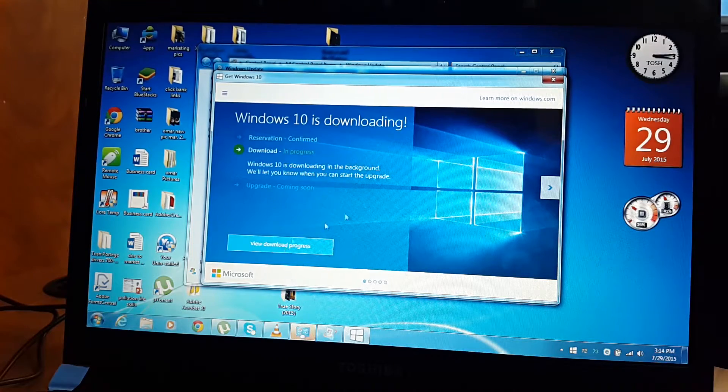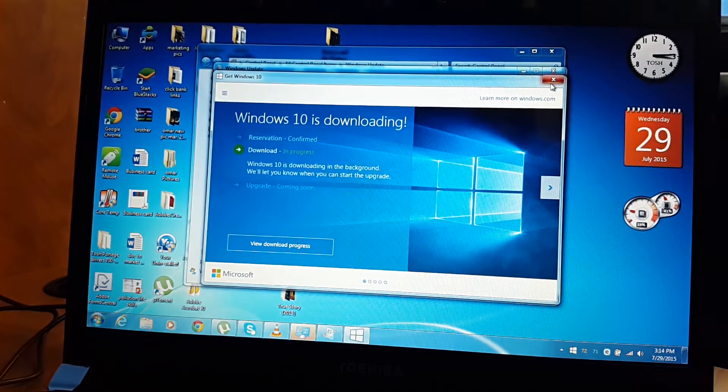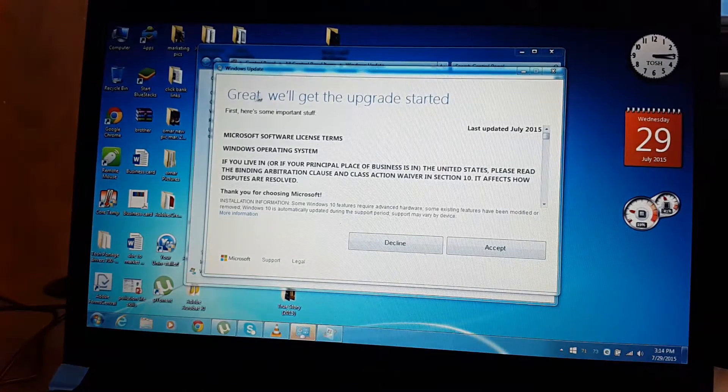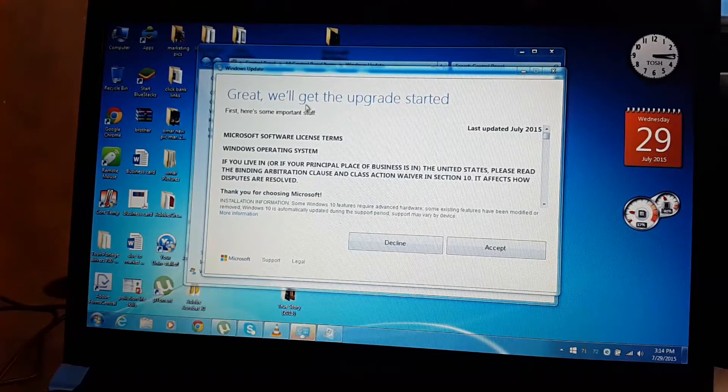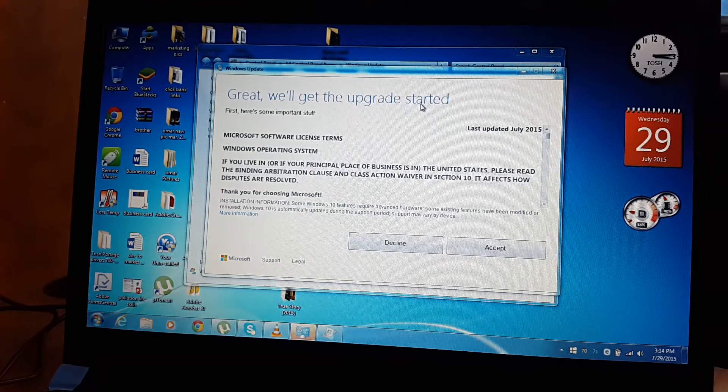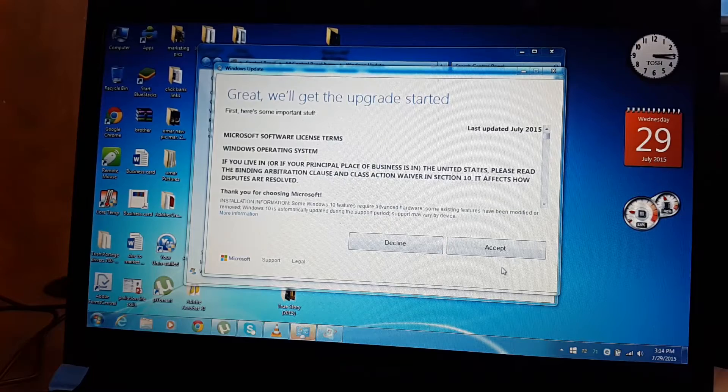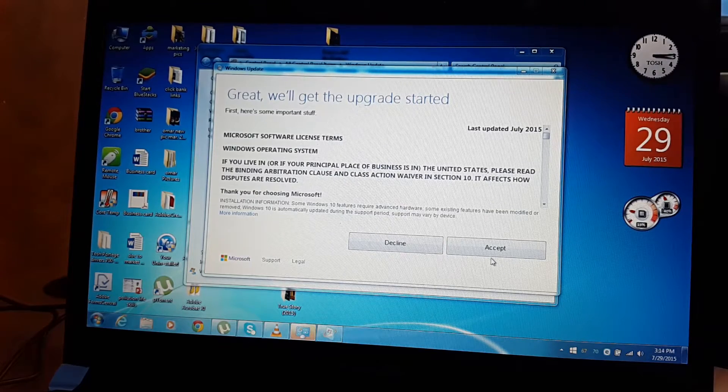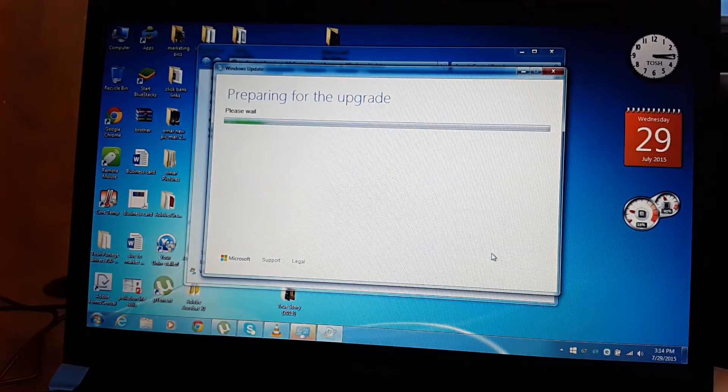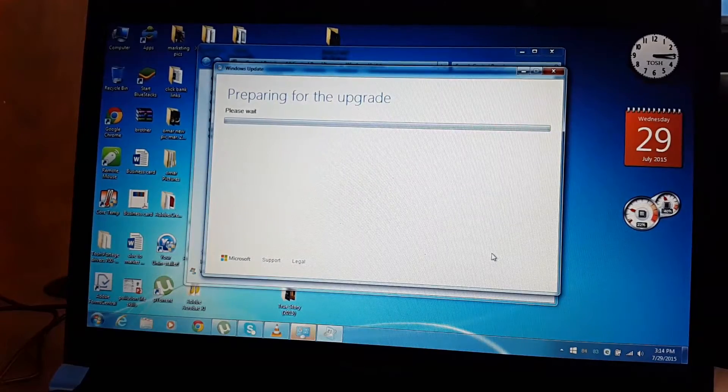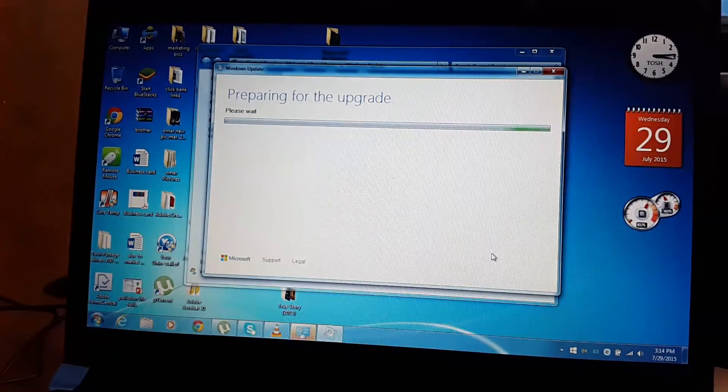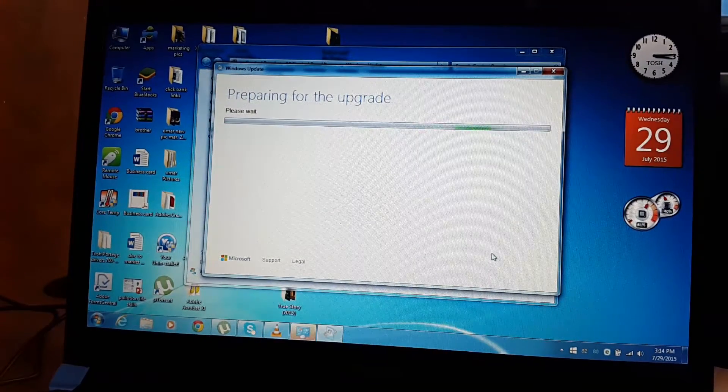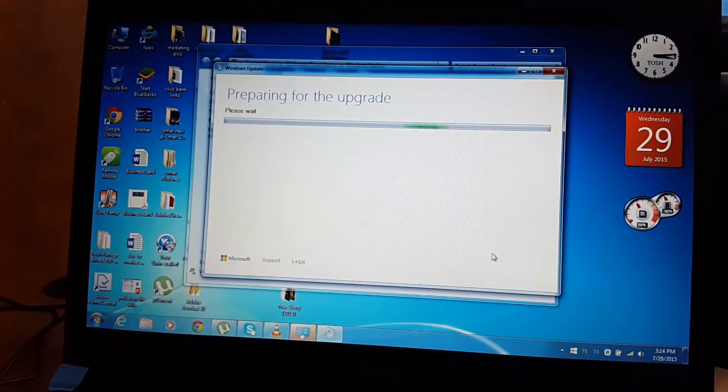Here it says we have the upgrade started, so what we're going to do is just accept and ensure that your computer is plugged in to your charger, because you don't want your computer to run out of power before the upgrade is completed.